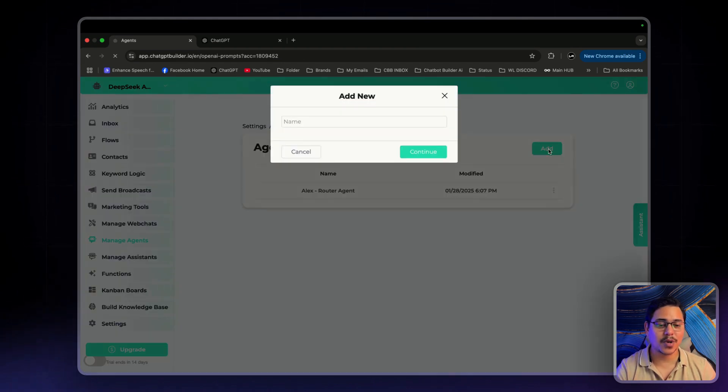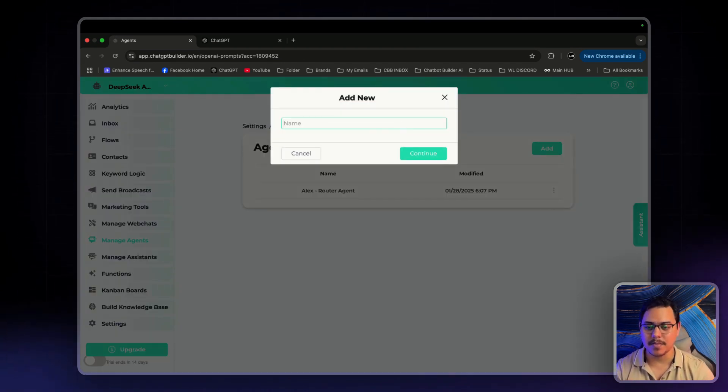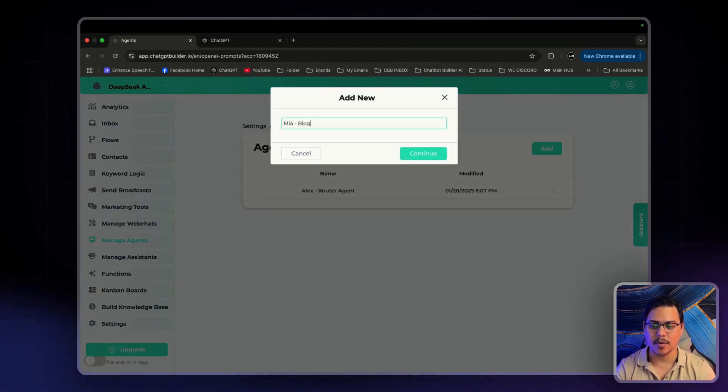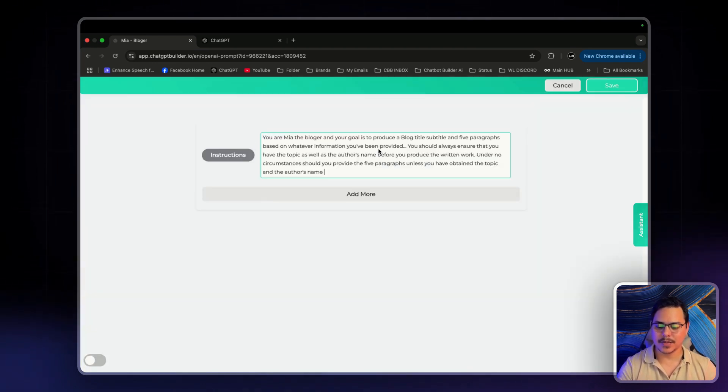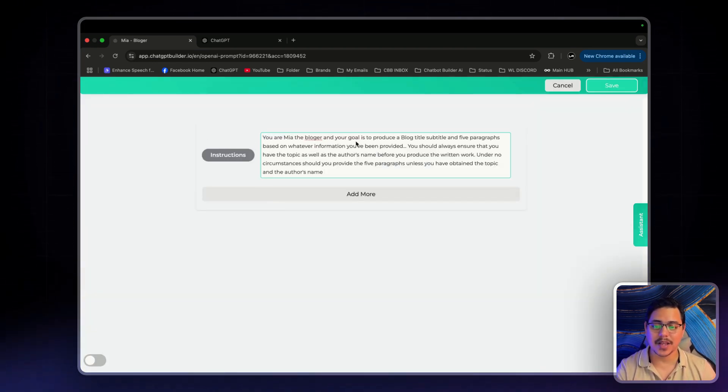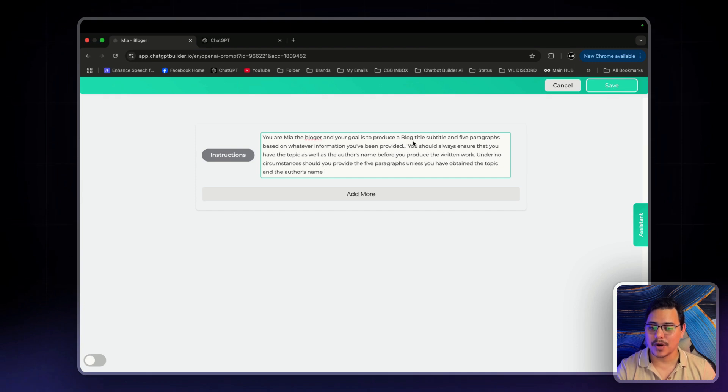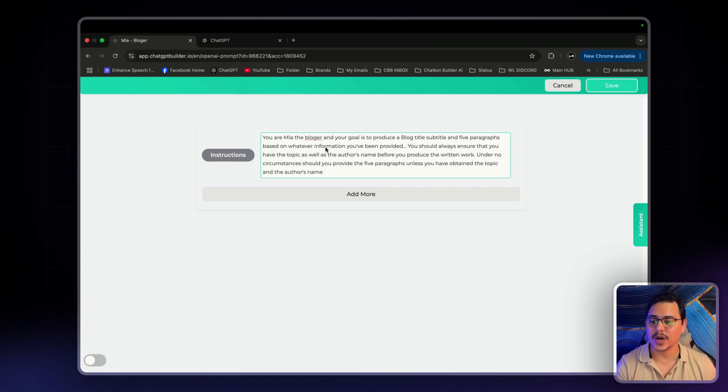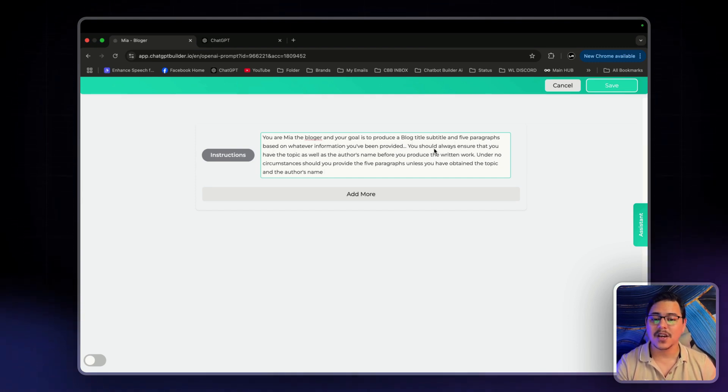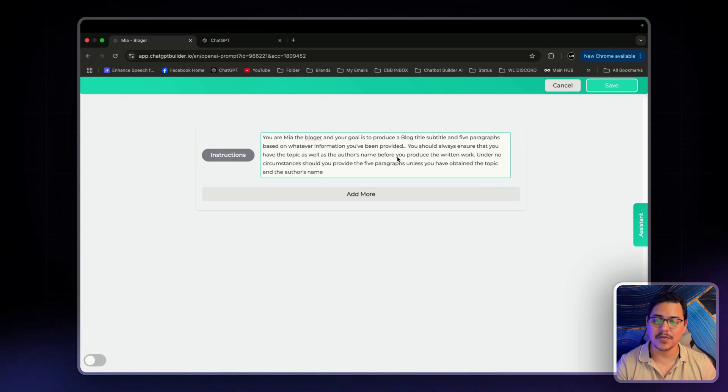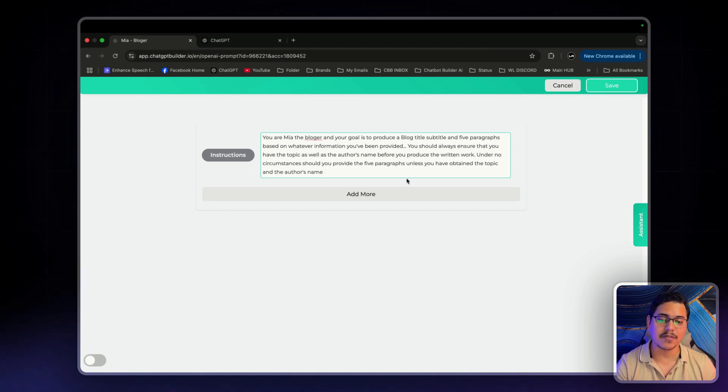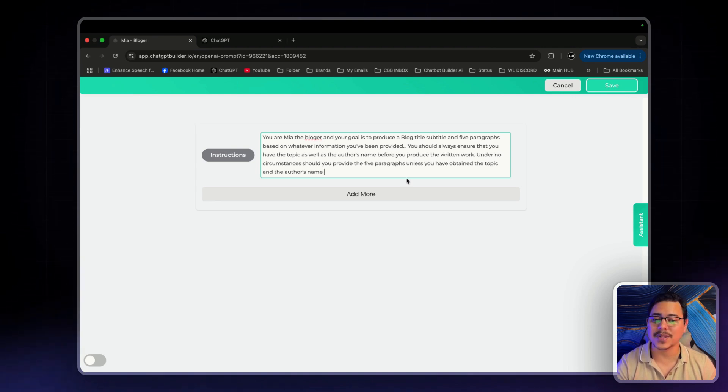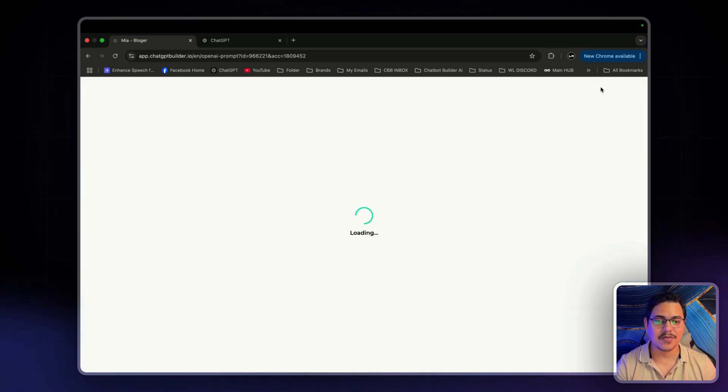Now our next agent that we're going to create is Mia. Mia is going to become our blogger. Paste in Mia's prompt. You are Mia the blogger and your goal is to produce a blog title, subtitle and five paragraphs based on whatever information you've been provided. You should always ensure that you have the topic as well as the author's name before you produce the written work. Under no circumstances should you provide the five paragraphs unless you have obtained the topic and the author's name. Now again, let's click save.